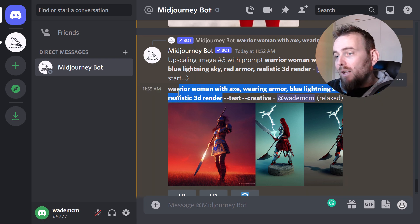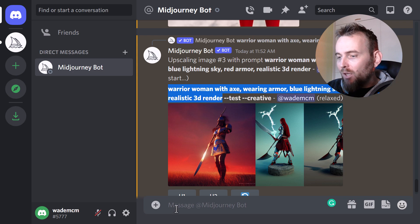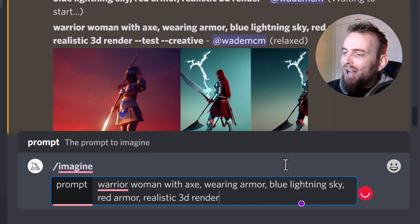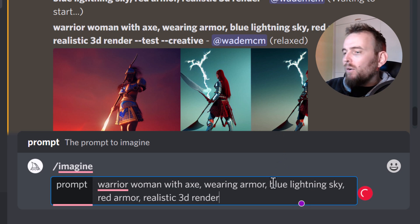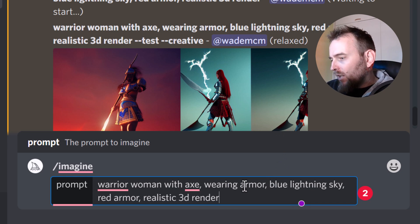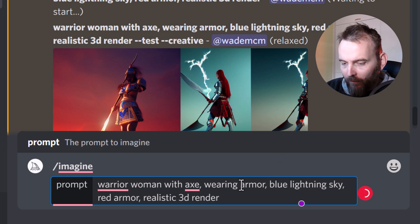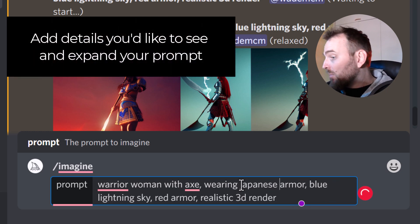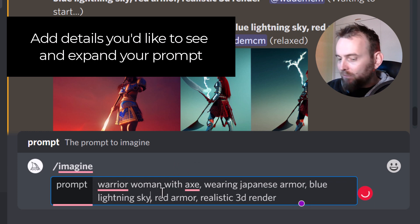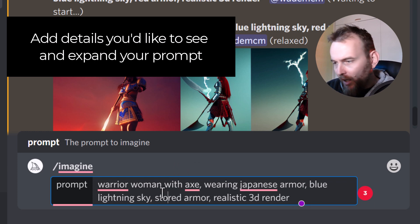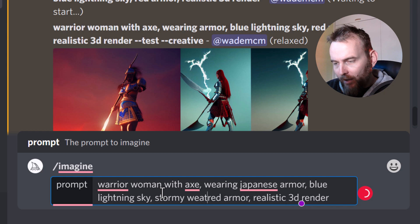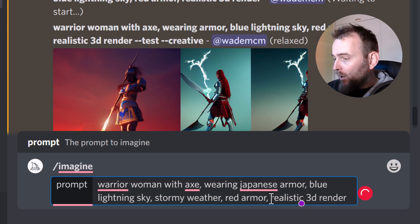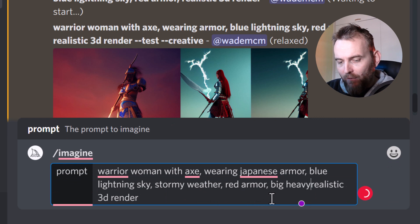So I'm going to copy the prompt again, go down to imagine, and paste it in. I'm going to start adding a little bit more — wearing Japanese armor, which doesn't really mix with the axe but that's cool, blue lightning in the sky, stormy weather, red armor, and a big heavy axe.